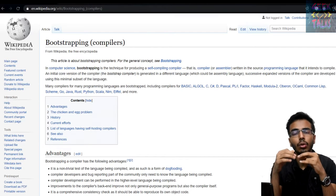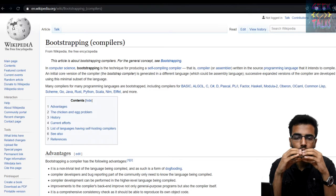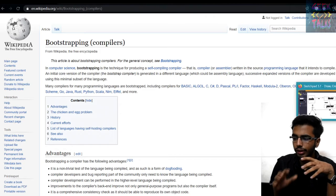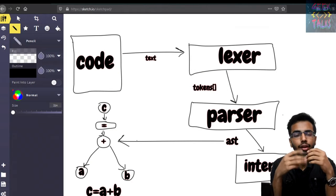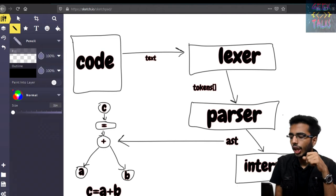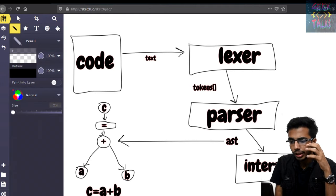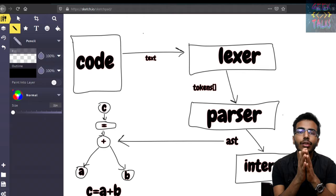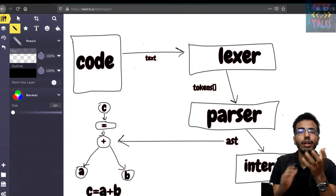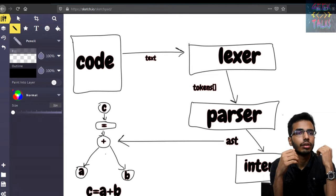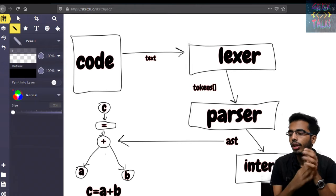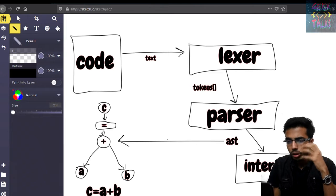To understand this base, we need to know that a compiler has three parts: the Lexer, the Parser, and the Interpreter. Now when we give a code to the compiler to compile it, it actually receives the code as text. When it receives the code in text form, how will it know which one is a keyword, which one is an identifier, which one is an operation, which one is a function, which one is a variable? To know that, we use the Lexer.